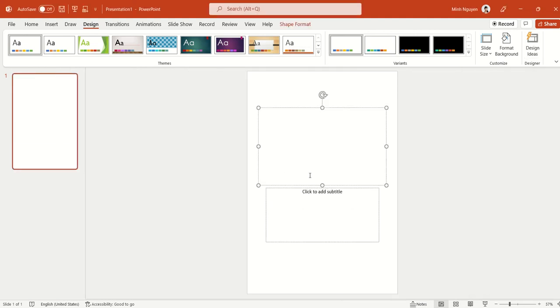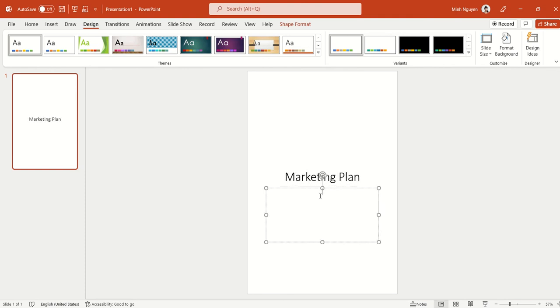Now I'll put in the necessary information. For example, I'm doing a marketing plan and the subtitle will be my name.